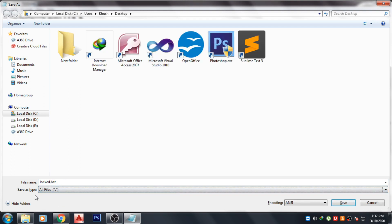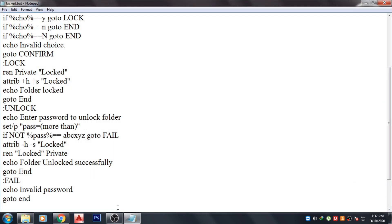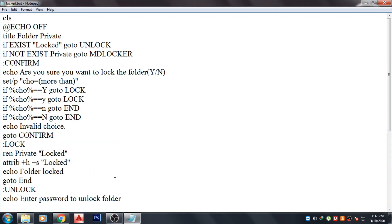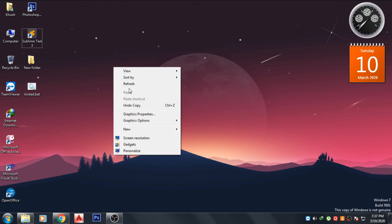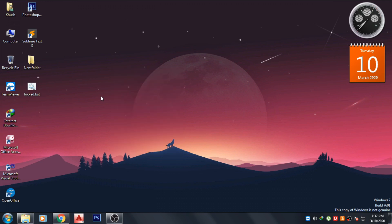And do it here all files and just save the text file. Now close this text file and now you can see here that lock dot bat file is on the desktop. Now just double click on the file.